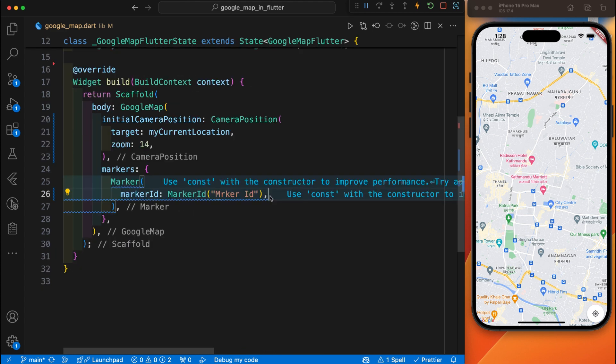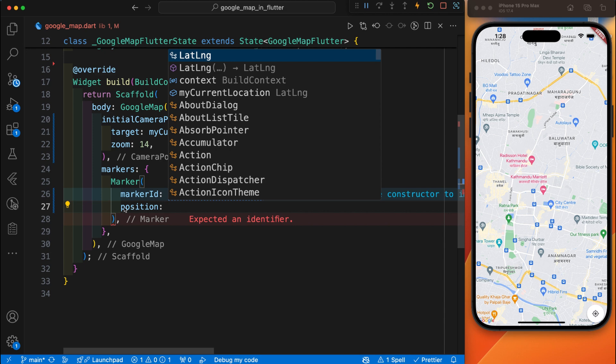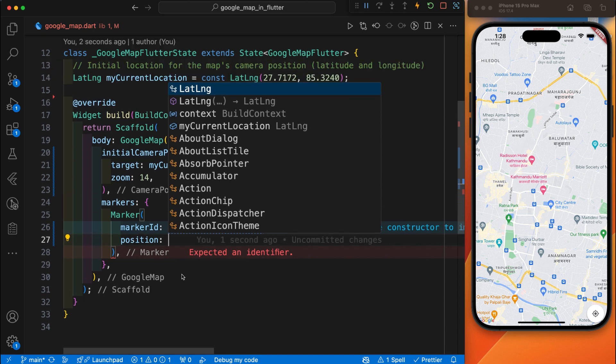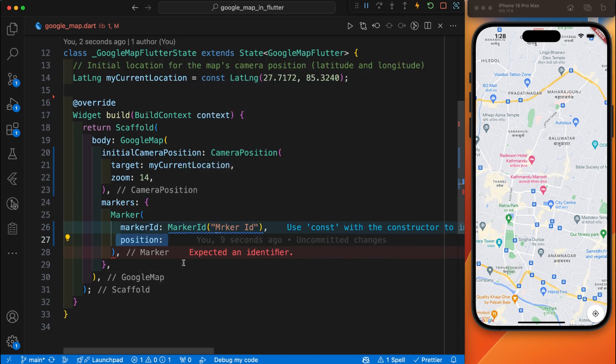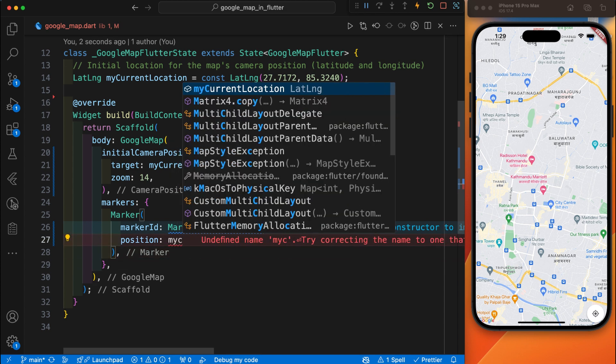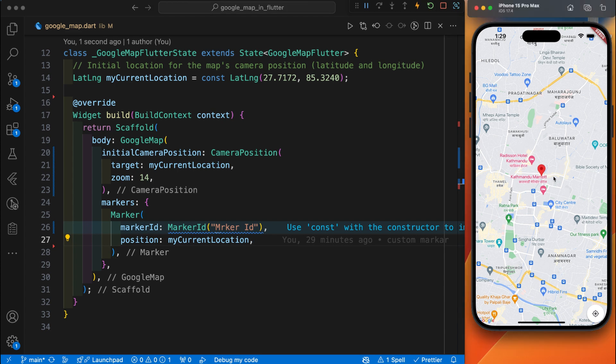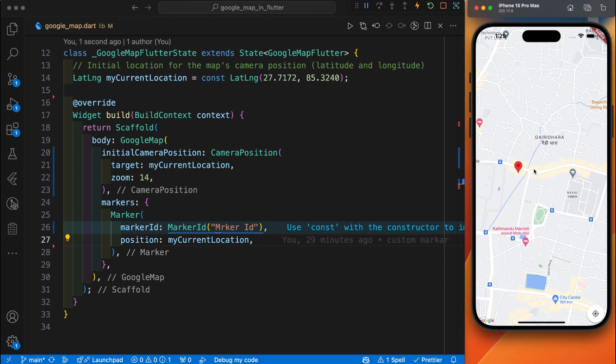After this marker ID you need to provide the position. Inside this position you can provide latitude and longitude but I have already created here. I will provide this position and you can see here is the default marker. You can zoom it.